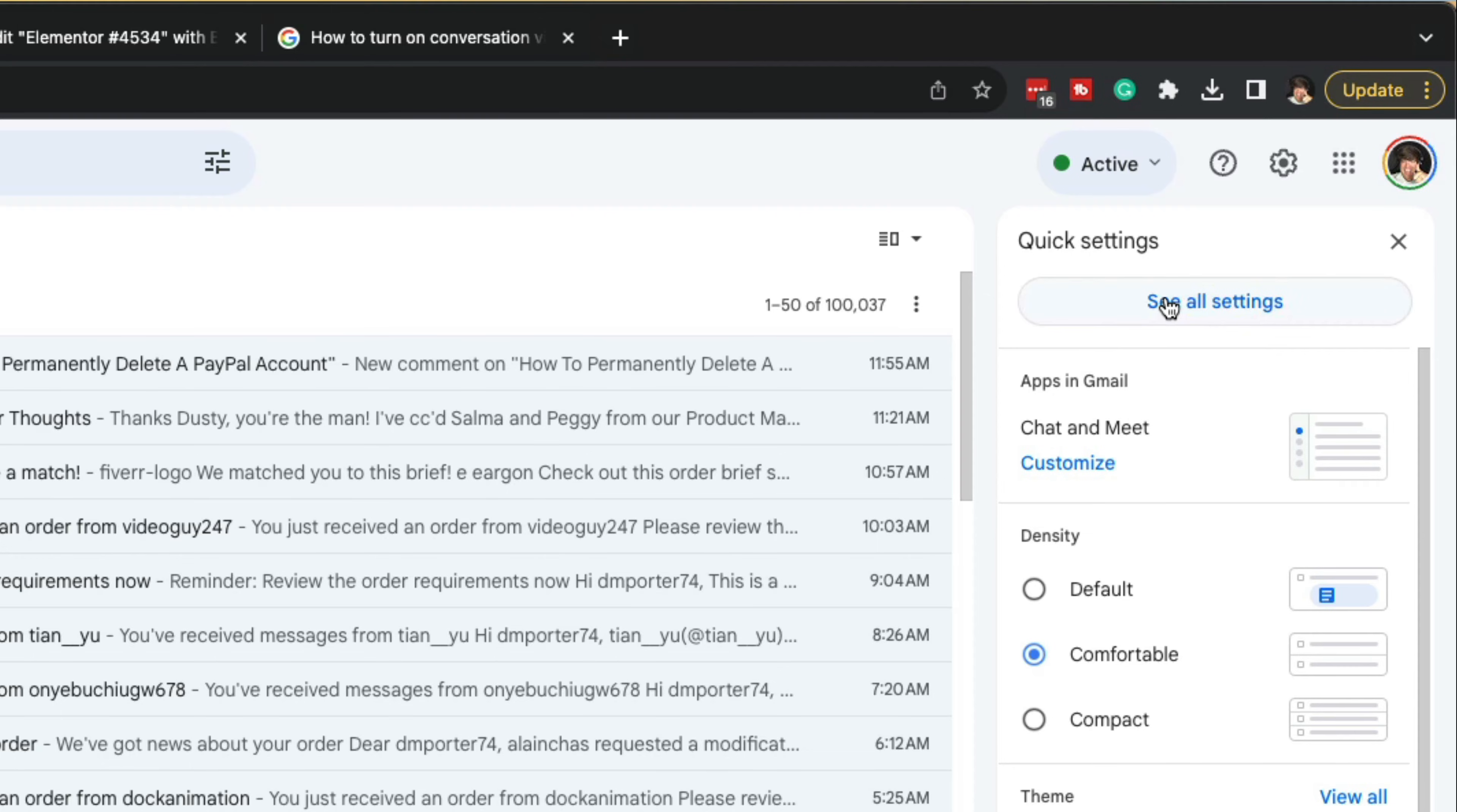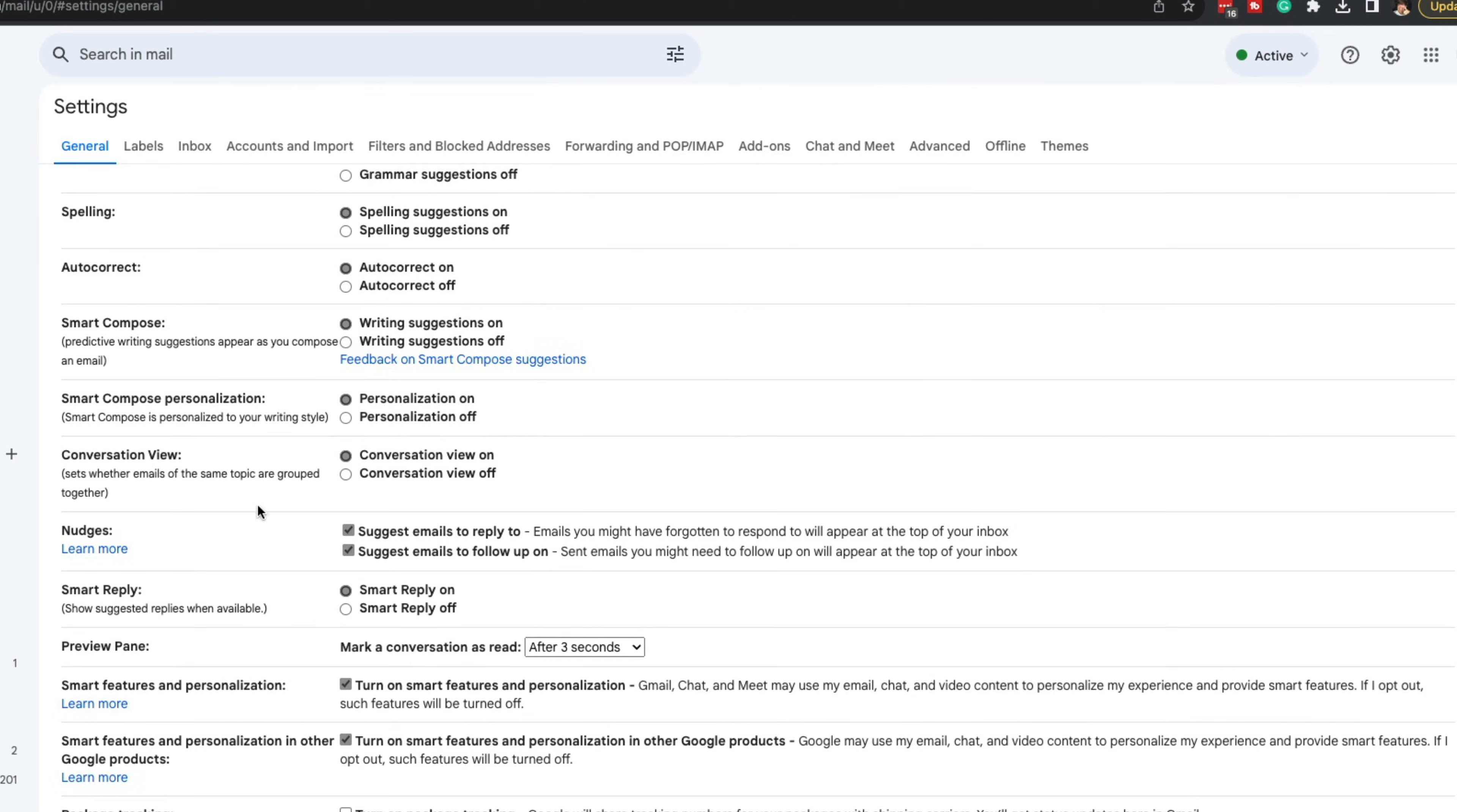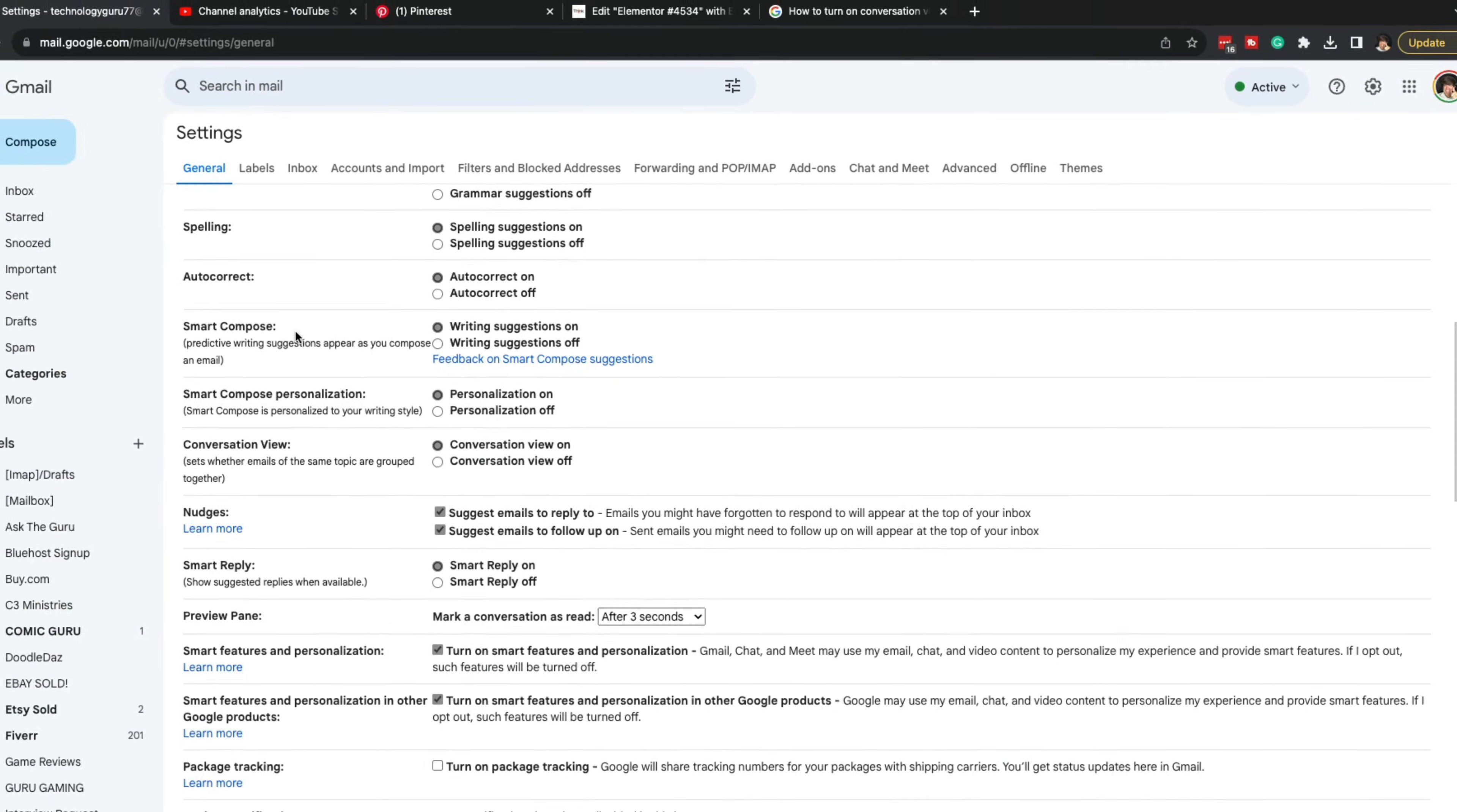Go to see all settings, then scroll down until you see conversation view, which should be about midway through. Make sure that conversation view on is checked.